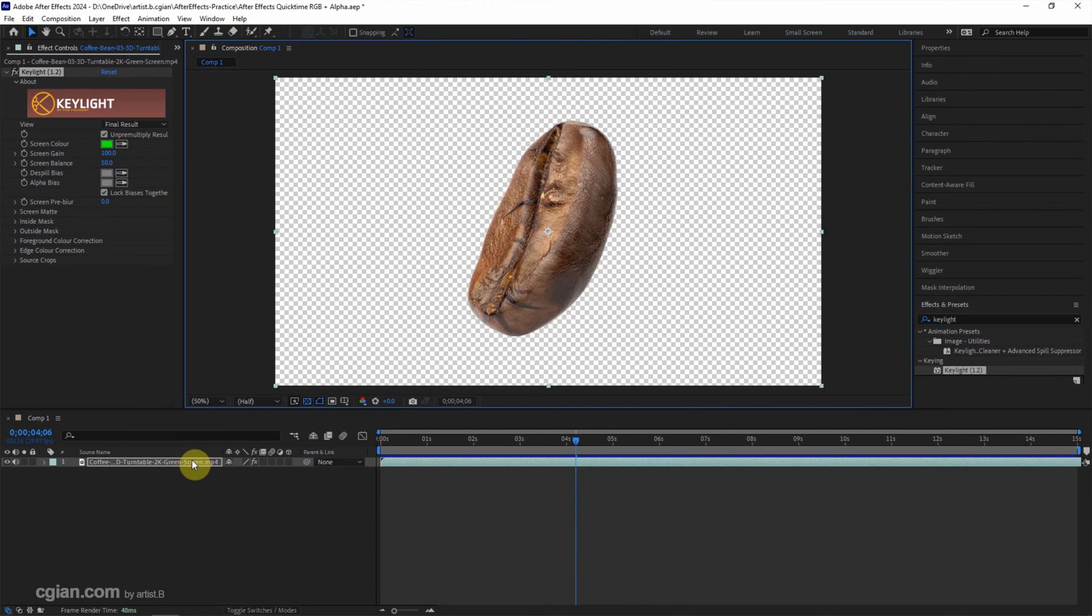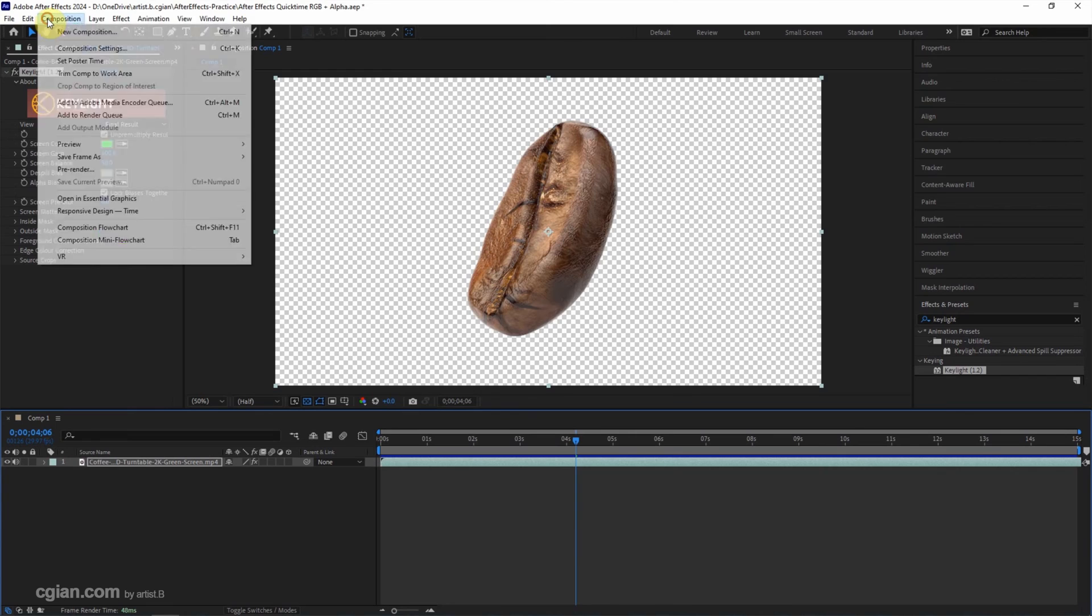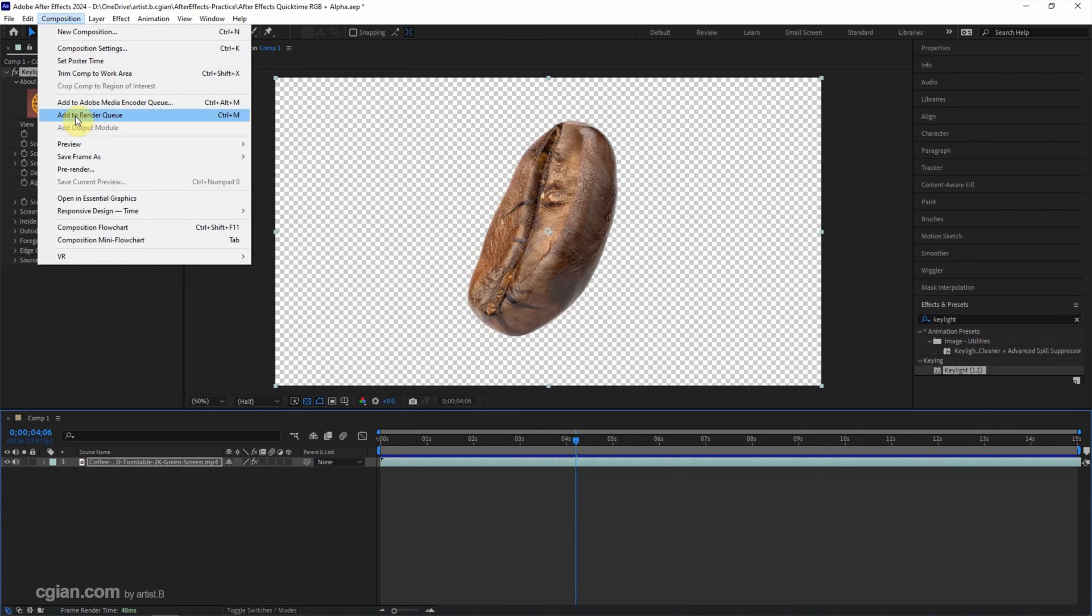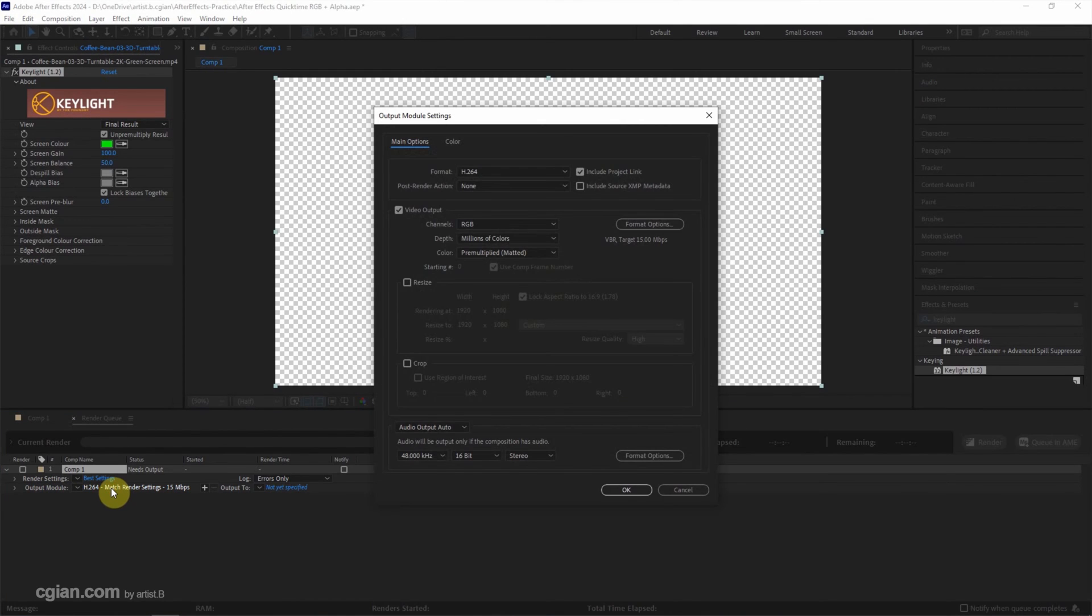We can select the composition and then go to Composition and add to Render Queue. In the Render Queue, in Output Module, we can click the Output Module setting.